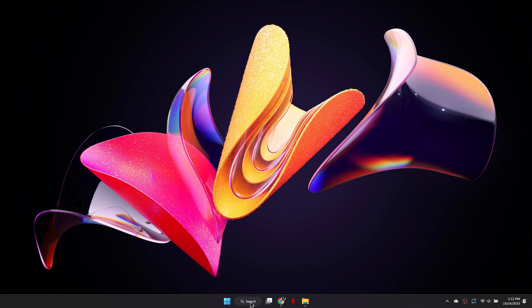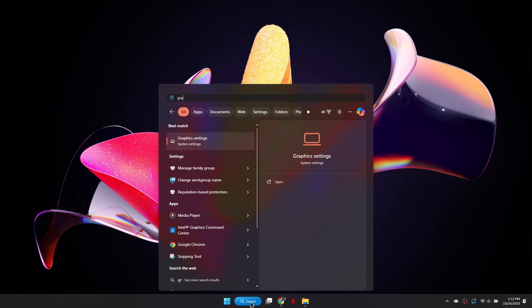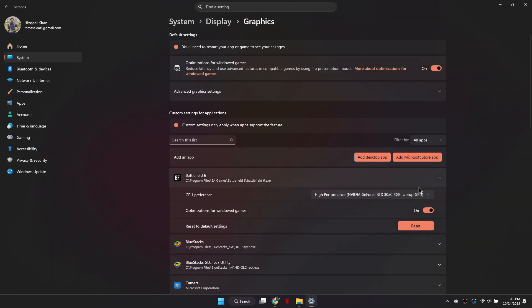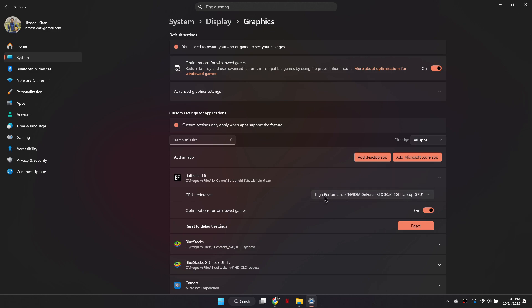Finally, open Graphics Settings from the Windows search bar. Locate Battlefield 6 in the list, select Options, and set the GPU preference to High Performance. This ensures the game uses your dedicated graphics card.